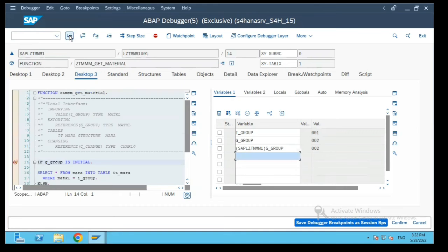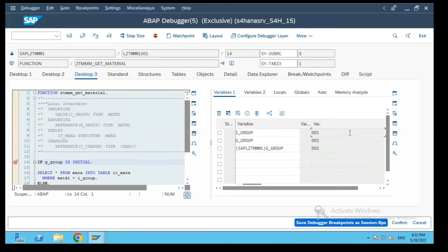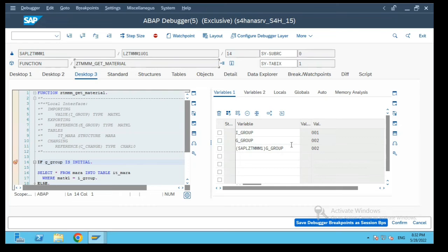Now we have come inside this next function module and if you see now the I group value is 001. Because we have called both these function modules in the same session in one report program, these two values are populated over here and this has been set by the previous function module call.